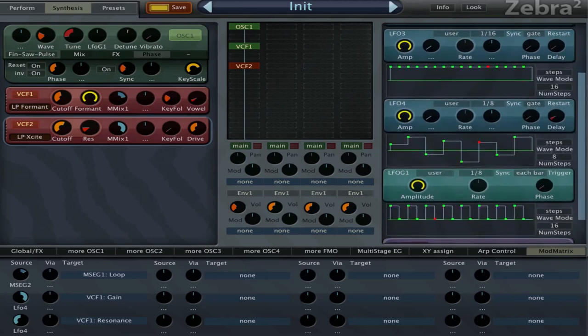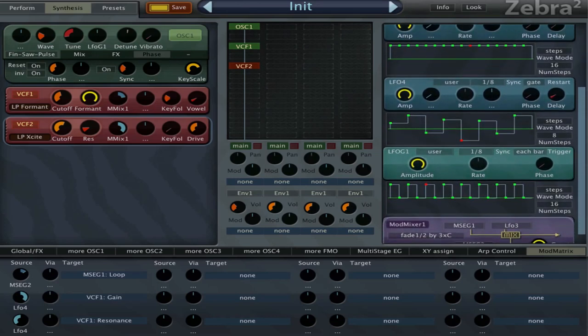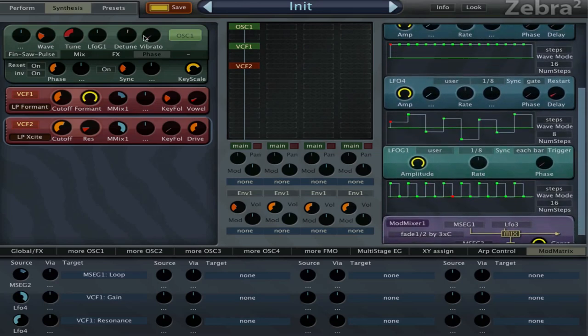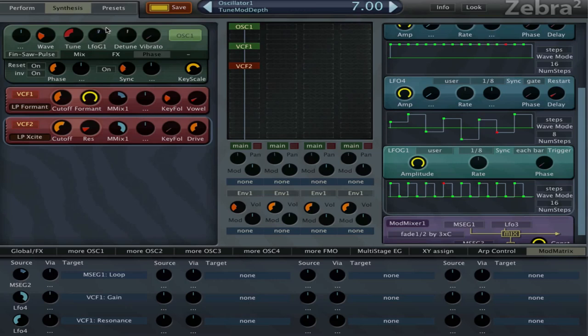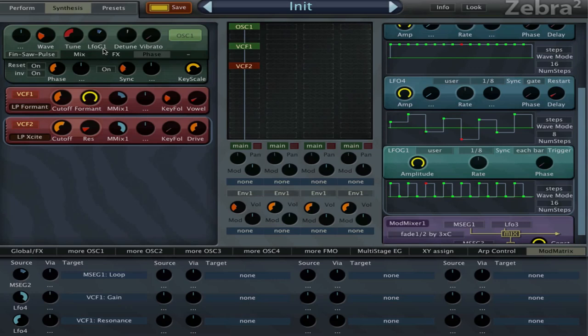Let's see what else do we got. I did try LFO G1 on the tuning. I think that wasn't a big success, not really. But why I chose the LFO G1 here is that you have two different types of LFOs in Zebra.